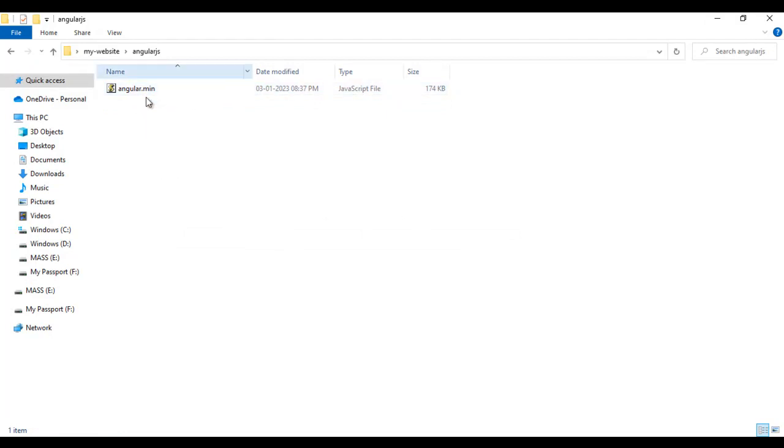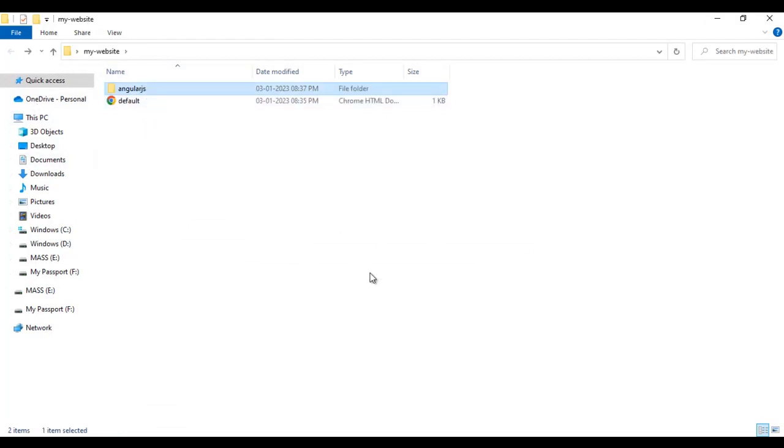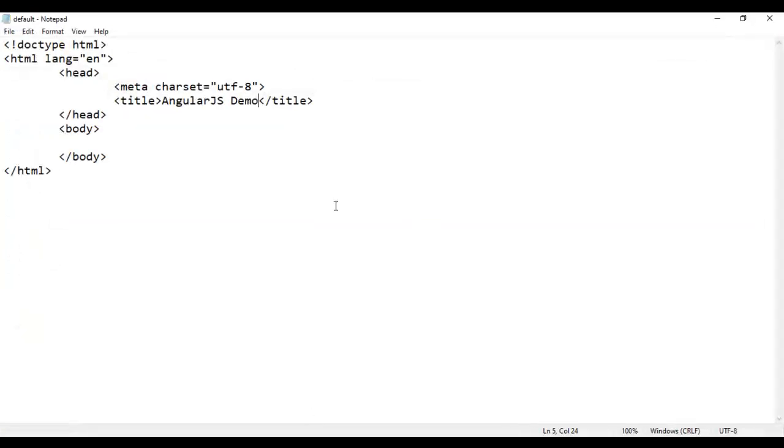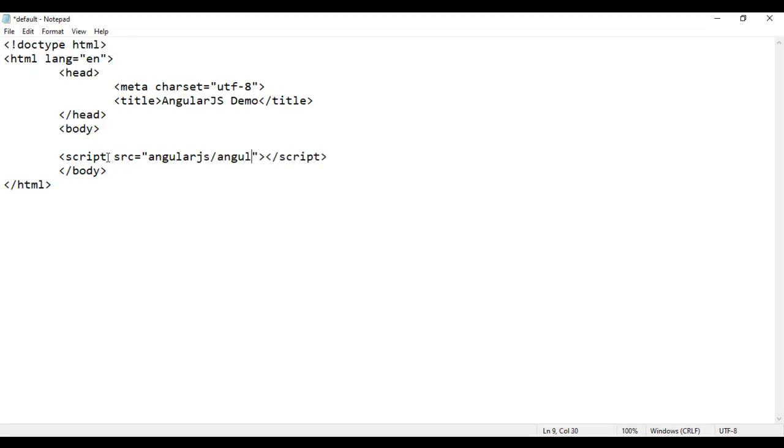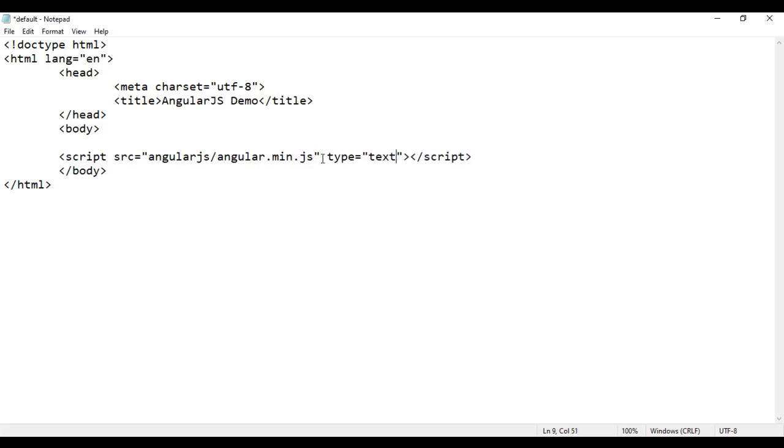Next thing is we have to link this javascript file to our html document. For that, before closing the body tag, we write opening script tag and closing script tag. And then I say here src source angularjs folder. Inside that we have angular.min.js file. We are telling it to link this. And then type equal to text slash javascript. And then I save it. That is how we download the angularjs library offline and link to our html page.